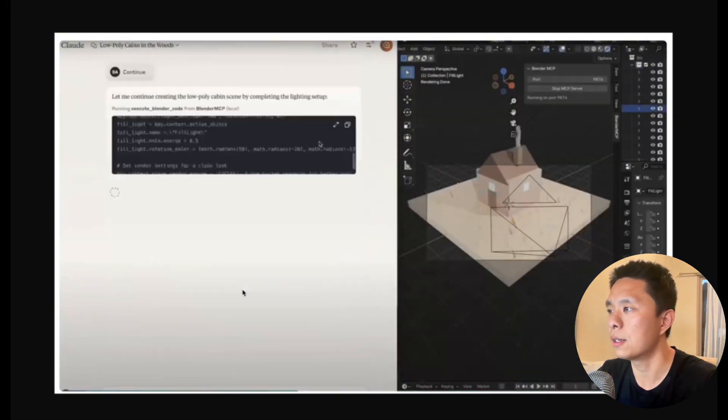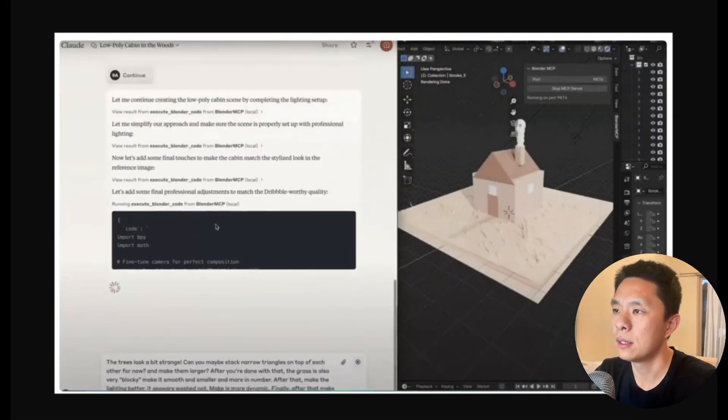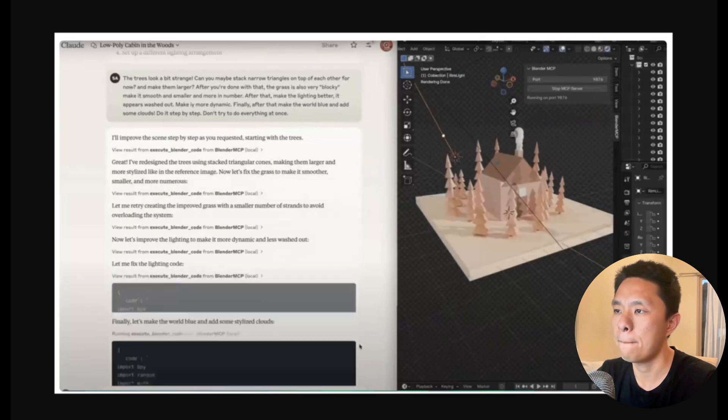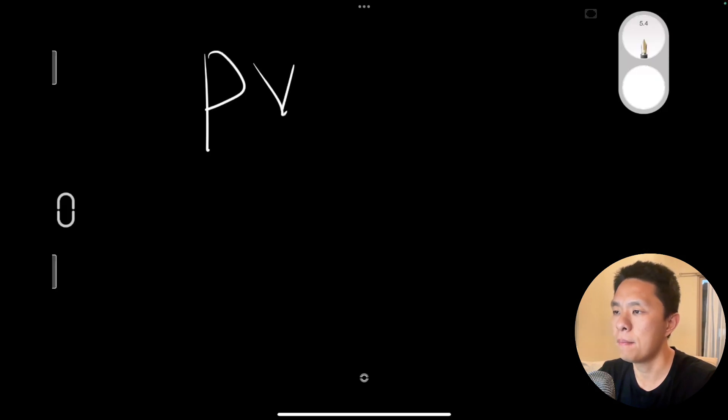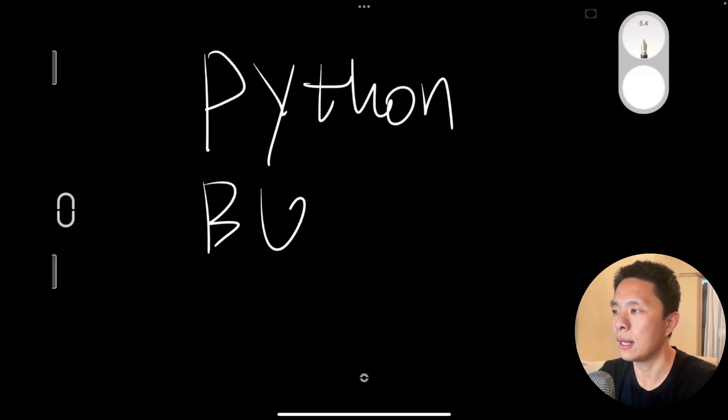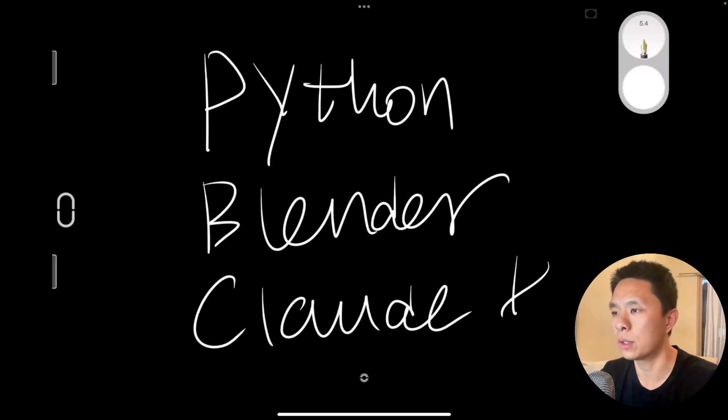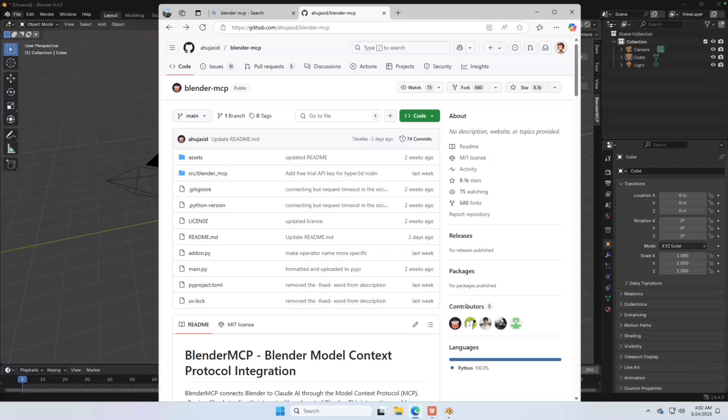Now let me show you how to install Blender MCP on your laptop. You will need three things: Python, Blender, and Cloud desktop version. The web version will not work. Make sure you download the desktop app.